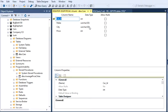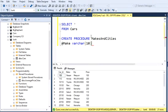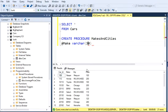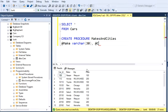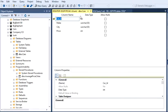We're going to change this because this is 30. Then our other parameter is going to be City, so @City in the same VARCHAR(30).